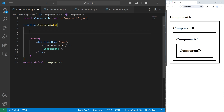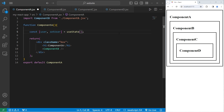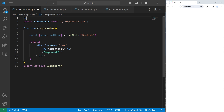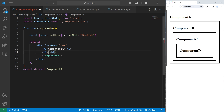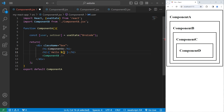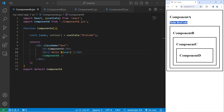Within Component A, we're going to create a state variable: const [user, setUser] = useState(). We need to import useState from React. Type in your username — I'll type in 'Bro Code' for mine. At the top, import useState from React using object destructuring. After the H1 element, create an H2 heading that displays a template string: 'Hello, {user}'. Component A now shows hello and your username.